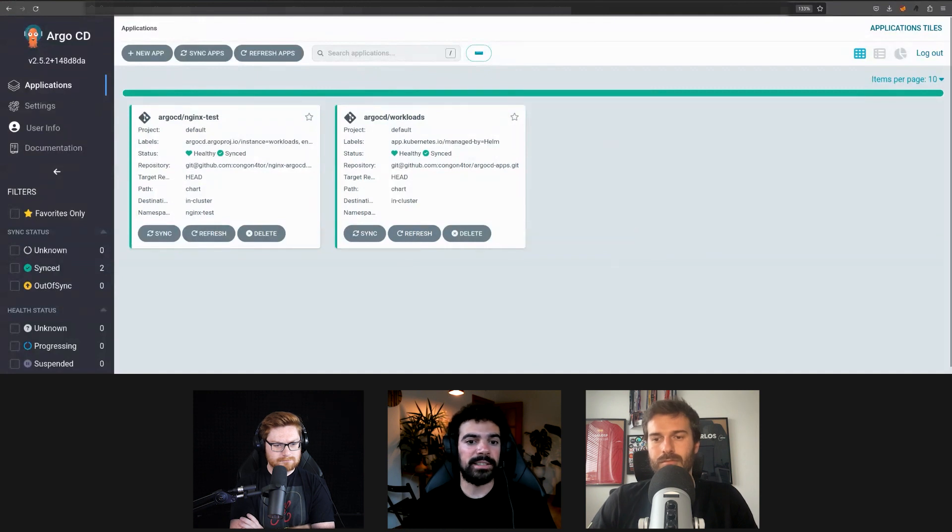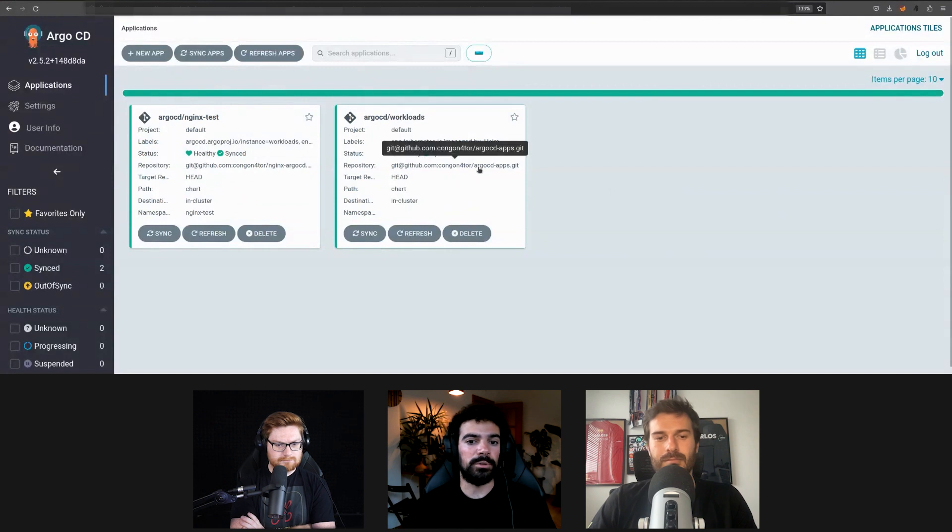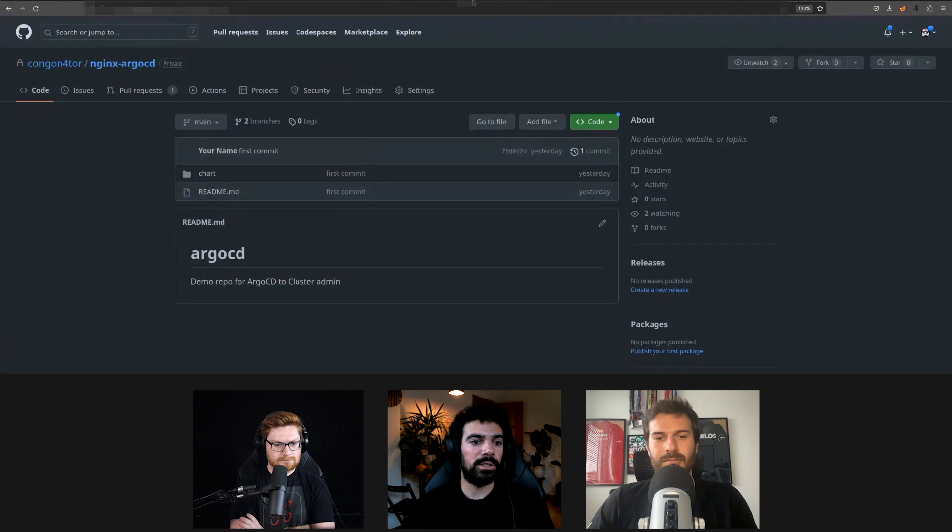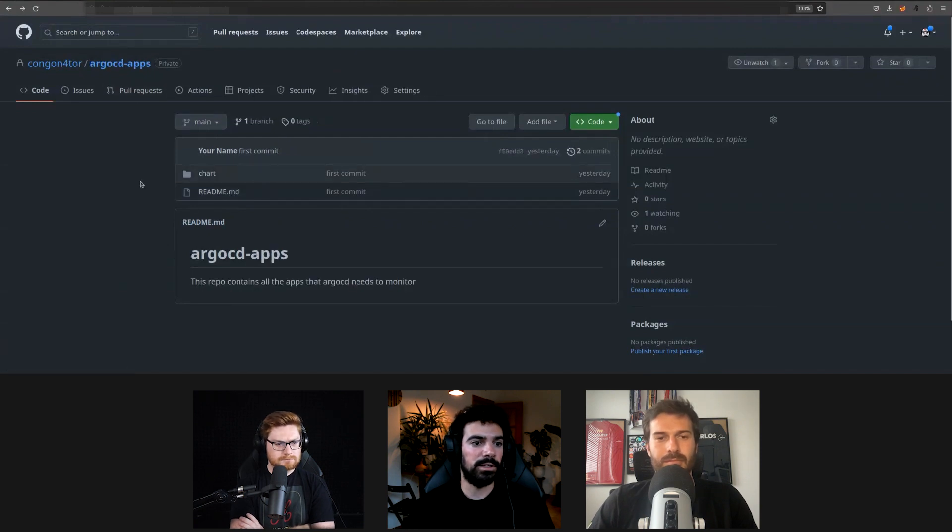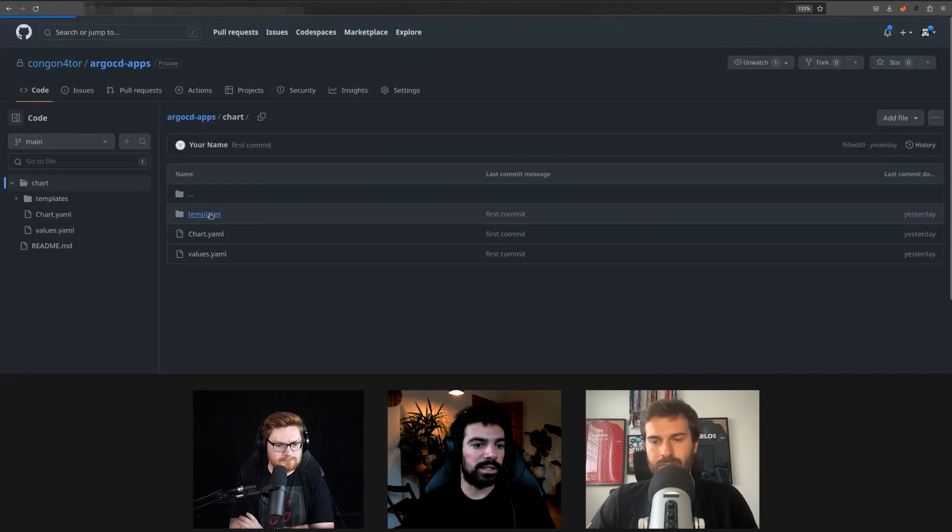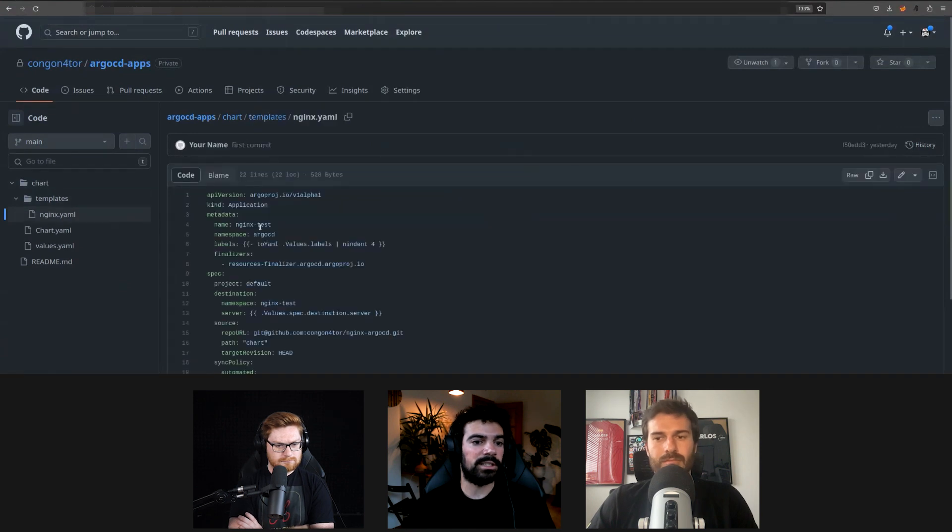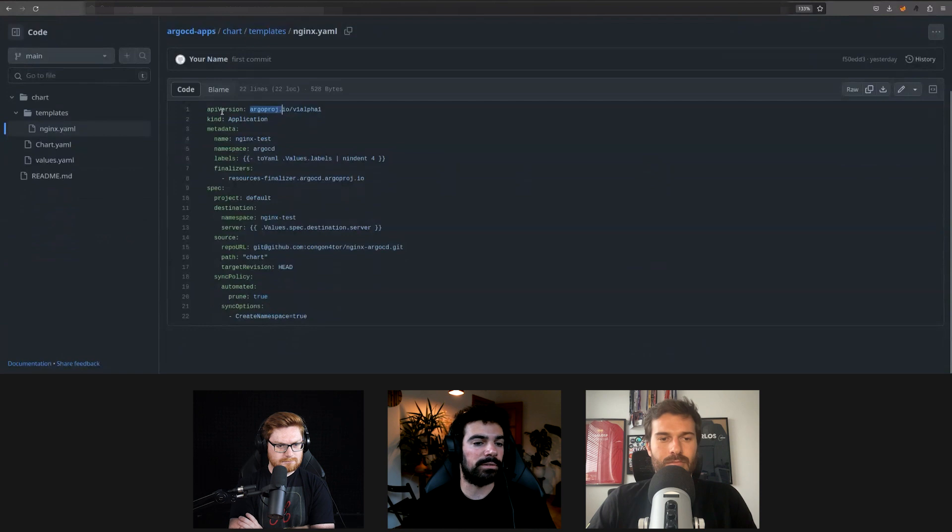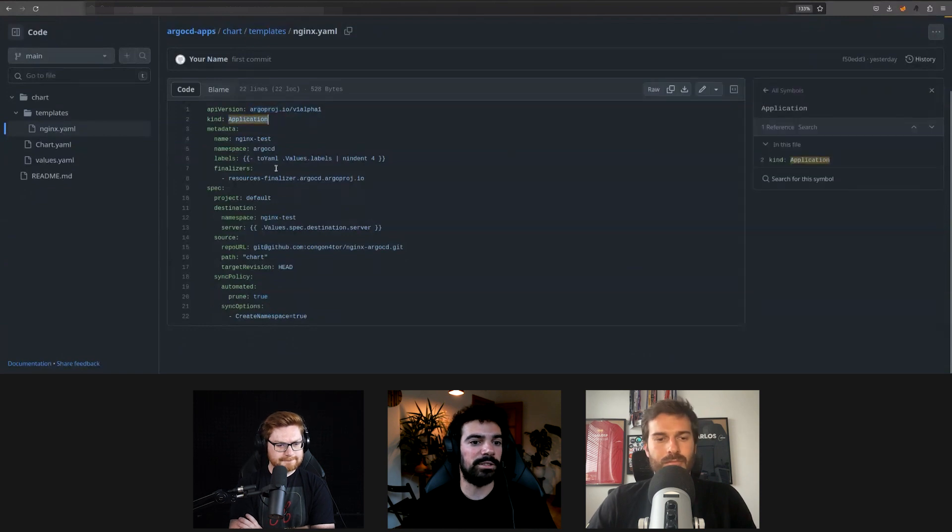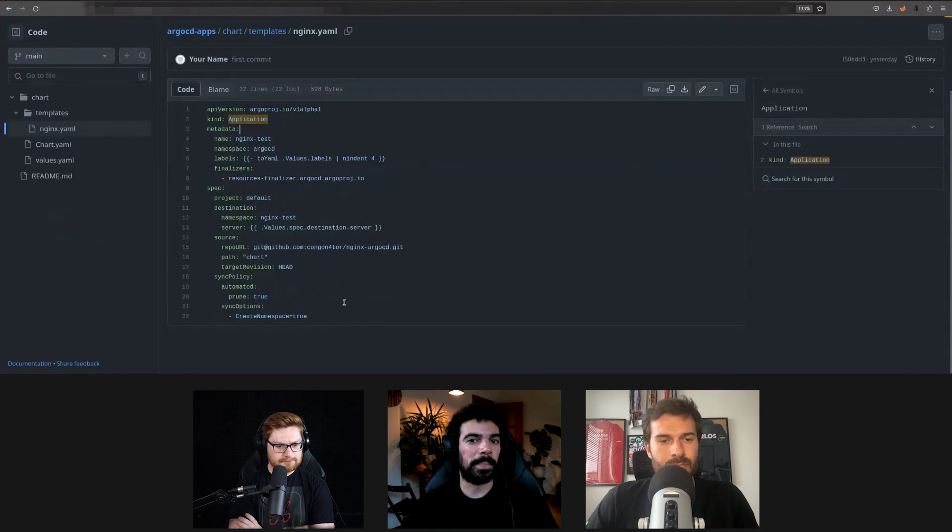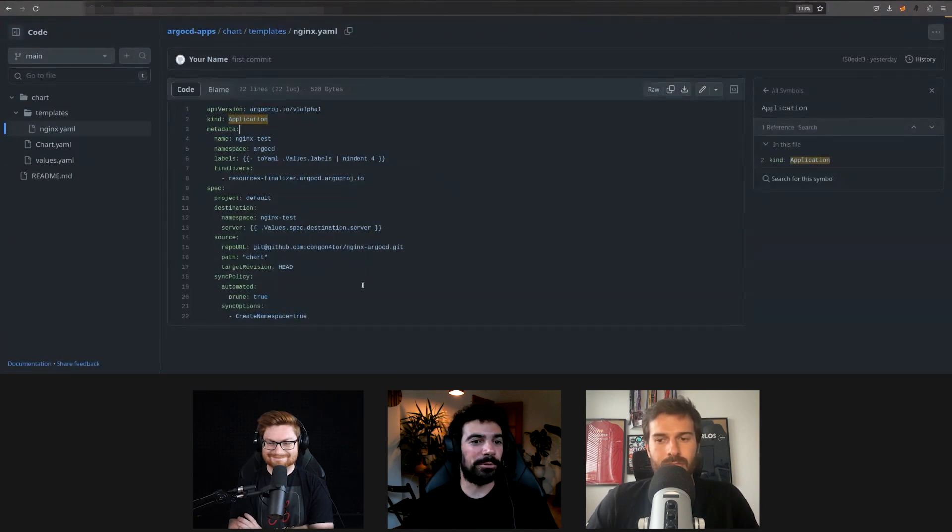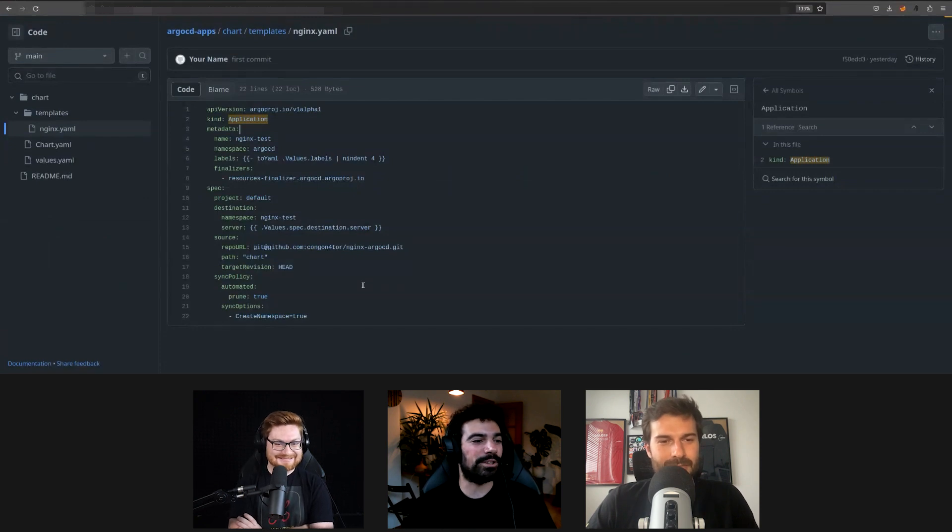So ArgoCD will monitor that GitHub repository that contains the manifests and apply them to our cluster. In our case we have two things here: ArgoCD workflows which is pointing to this repository right here, argocd-apps. And if we go ahead and look into the argocd-apps repository, this one, and we look at the Helm chart inside the templates, there's this nginx template and it is an ArgoCD project. A kind of resource, the kind of application. So essentially what we're saying here is that we want to create one application in ArgoCD.